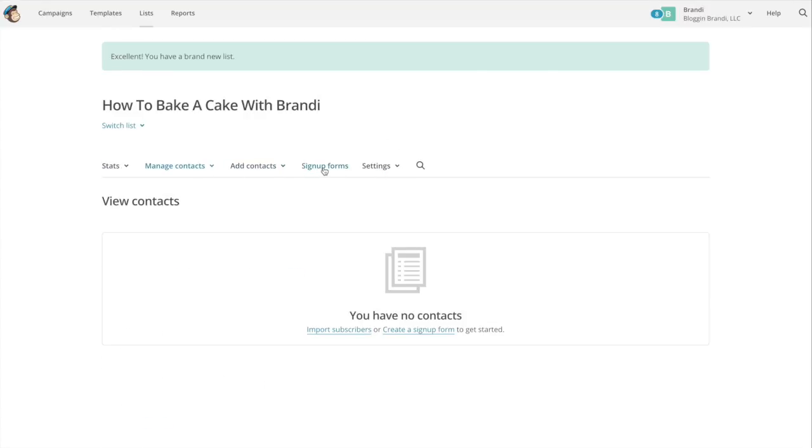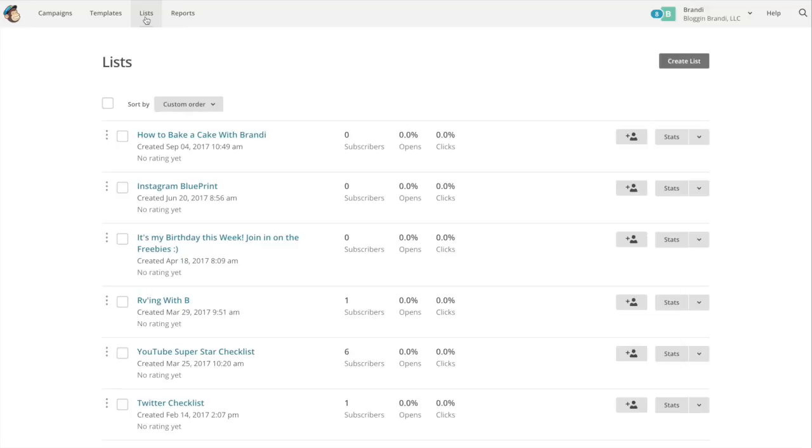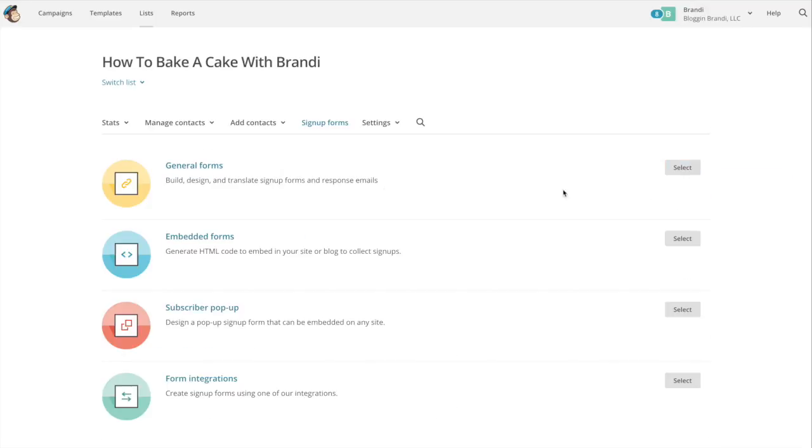Now if you want to create a signup form within MailChimp, once you're in your list you can, I'll show you back up. So once you have your list created you can set up a signup form. So you're just going to select how to bake a cake so that's the one we created. You can hit signup forms.